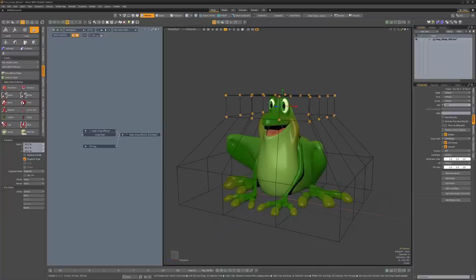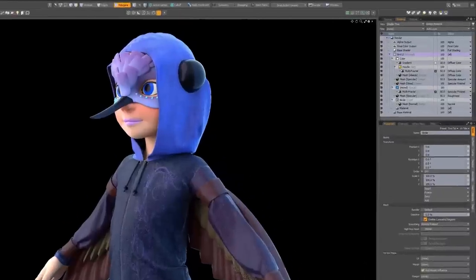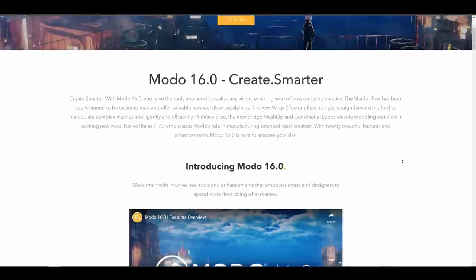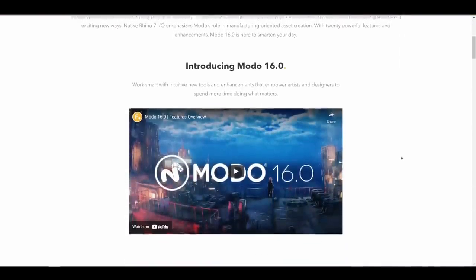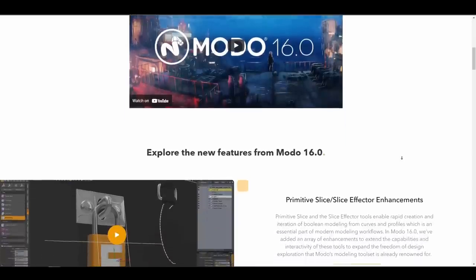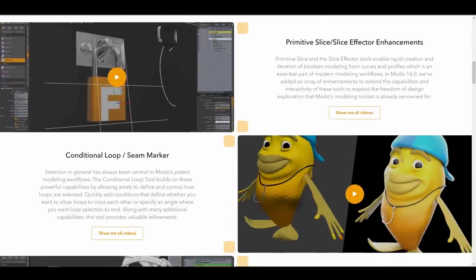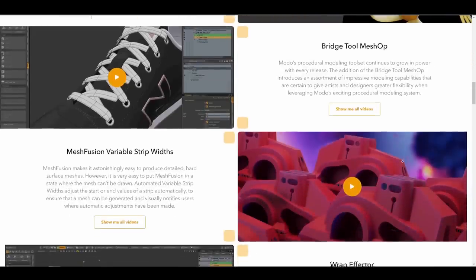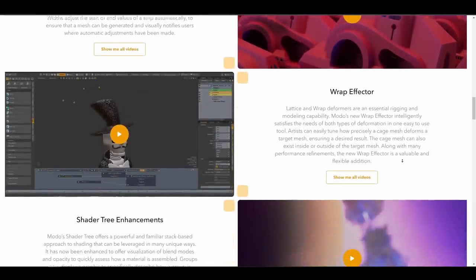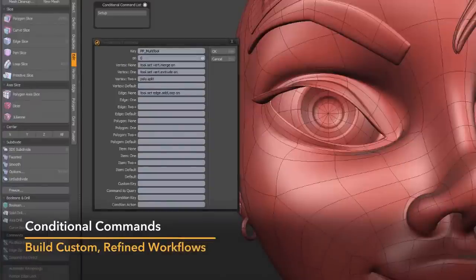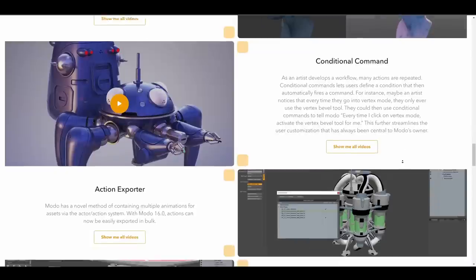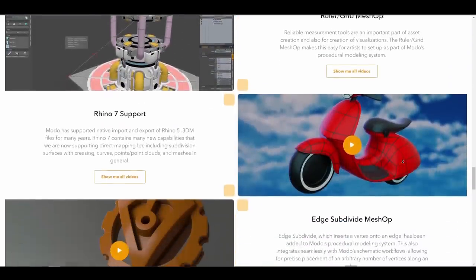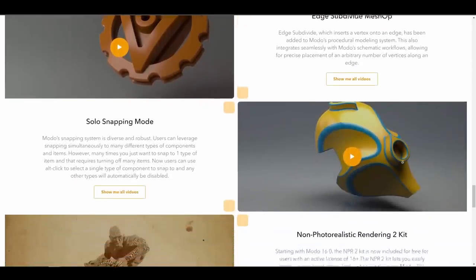Foundry has announced the release of Modo 16. Modo 16 provides changes to all of the software's 3D modeling toolsets including direct modeling, procedural modeling, and its real-time Boolean system known as Mesh Fusion. The shader tree has been updated to make it easier to read with new workflow included. There's a set of new modeling tools including primitive slice, bridge mesh up, and conventional loops, as well as a wrap effector for manipulating complex meshes more intuitively. Modo now supports Rhino 7 files, making it easier for 3D artists to create manufacturing-oriented assets.